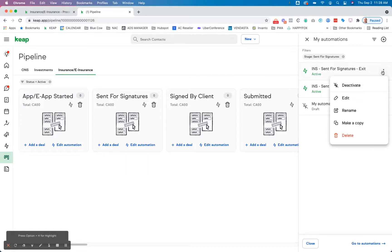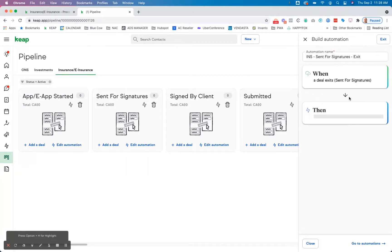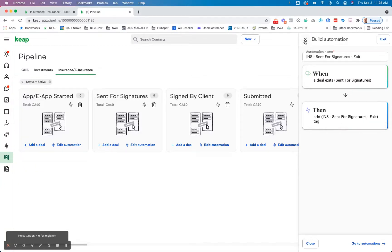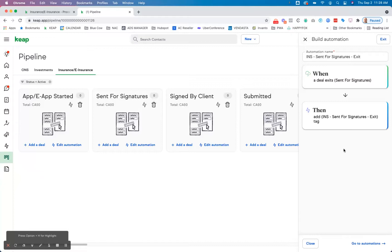And with that, within the system here, if we go in and we look at it, if they exit the stage, then they're applying the exit tag. Pretty straightforward, right? And then if they enter the stage, then they're going to have the tag for enter applied to that.